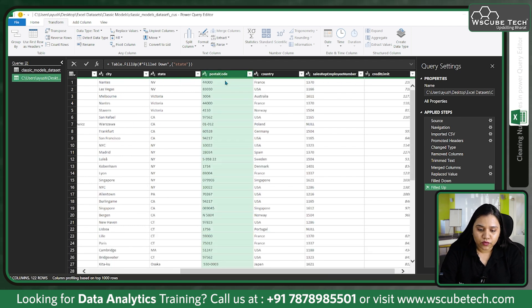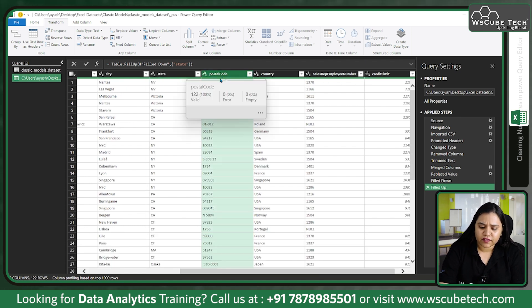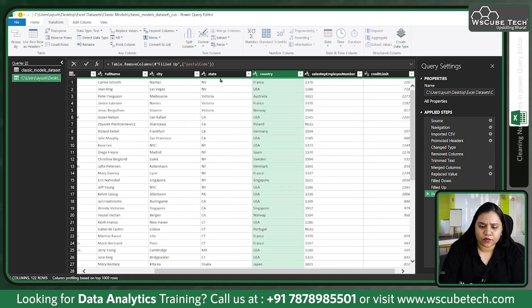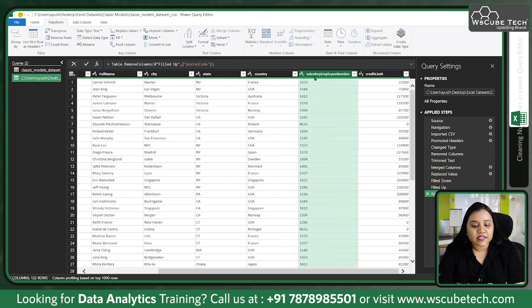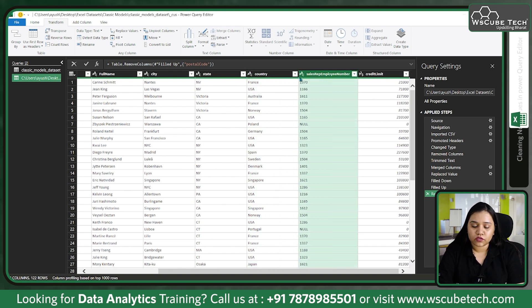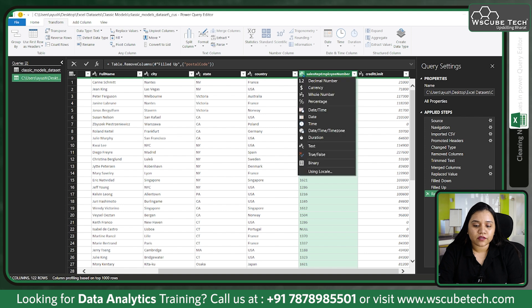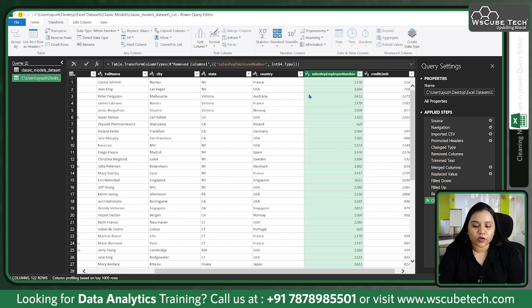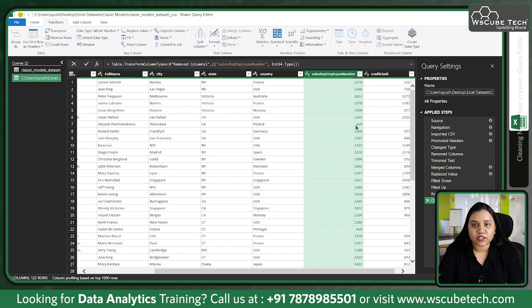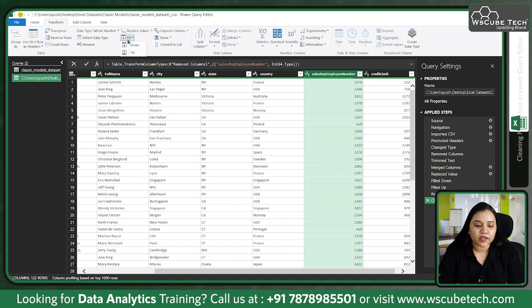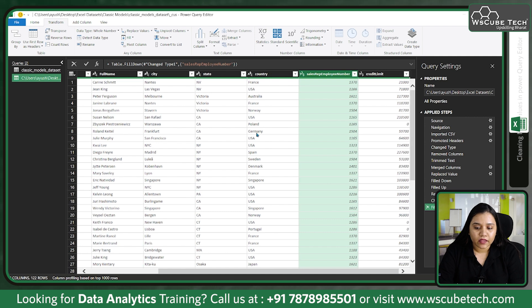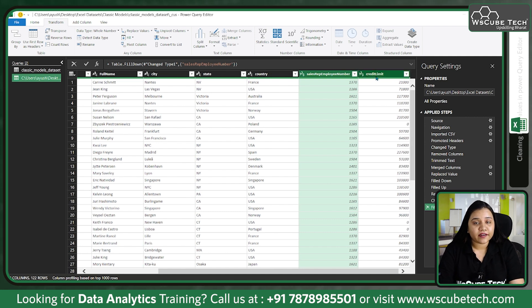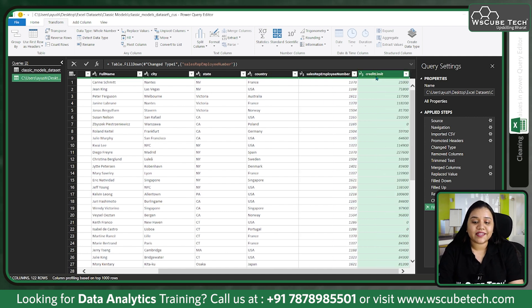Moving ahead, let's go to postal code - that's something we don't need for analysis. Sales representative employee number should also be in a numeric format, so let's go over here and convert it to a whole number. As soon as we convert it to a whole number we can see we have some null values over here. To fill them we can again use fill down.